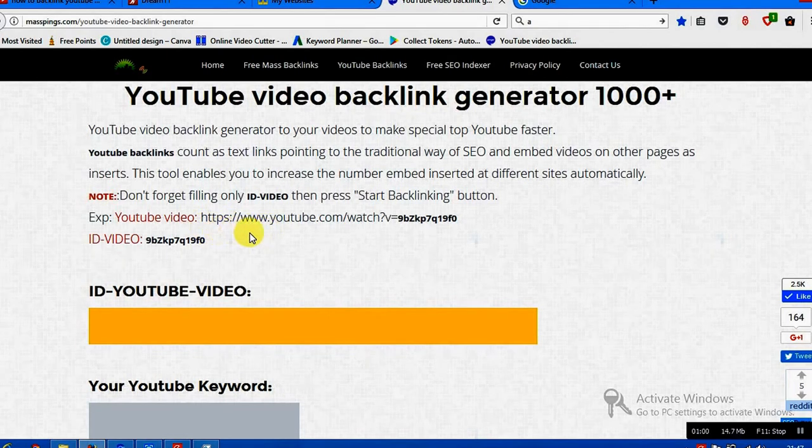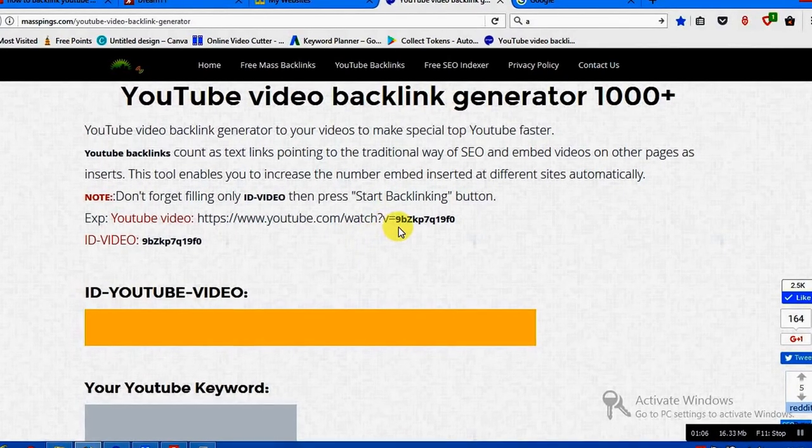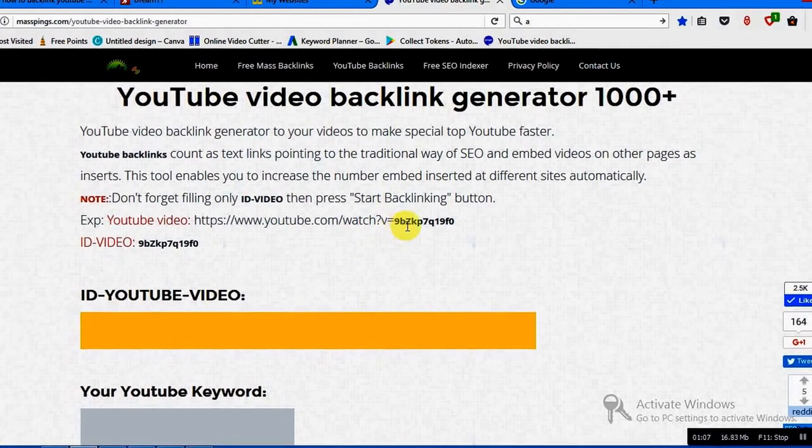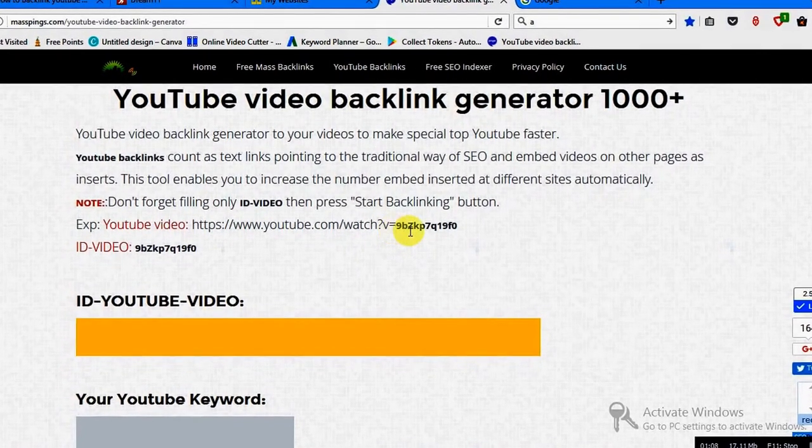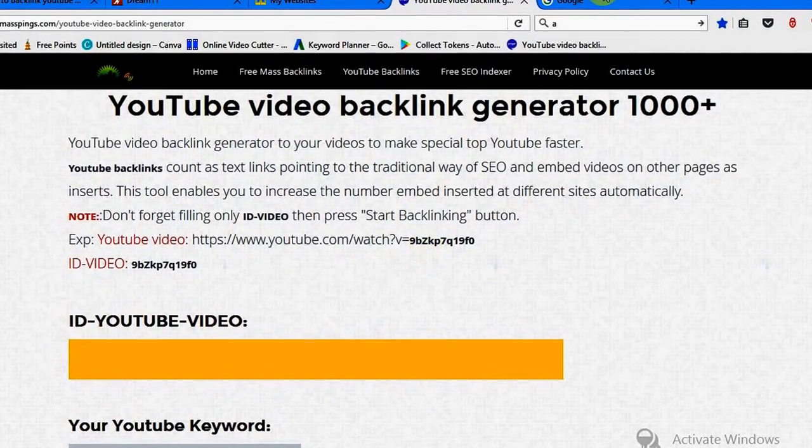https colon forward slash forward slash www.youtube.com slash watch question mark v equals, then this. Let's say...